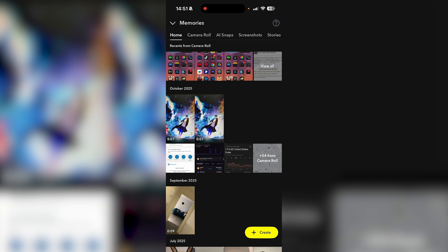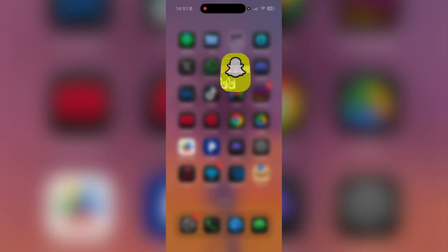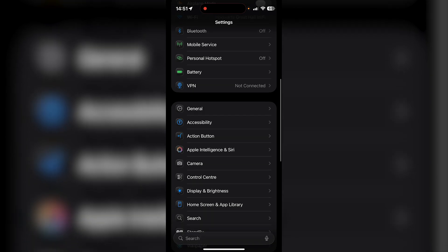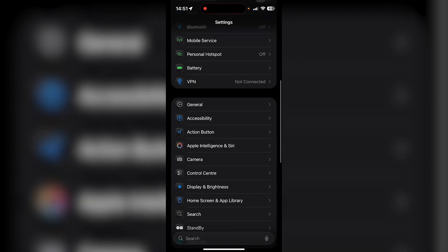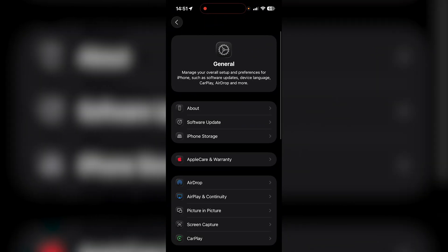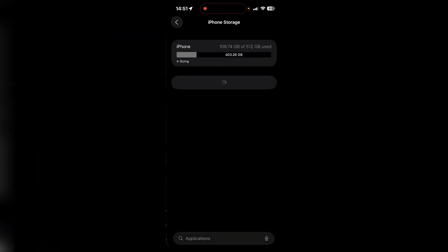what you could do is go ahead and download everything on your memories. Then go to general and scroll down until you find general on your settings. Then just go over to iPhone storage.